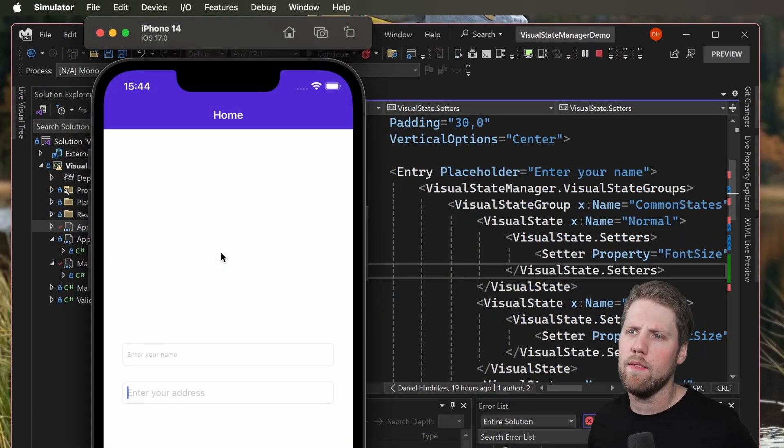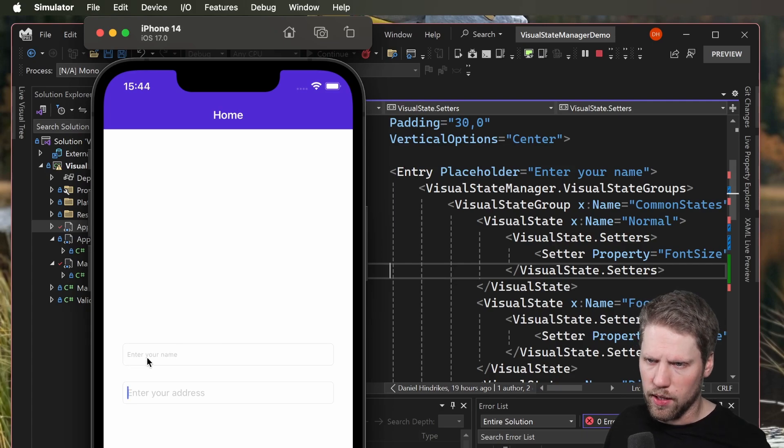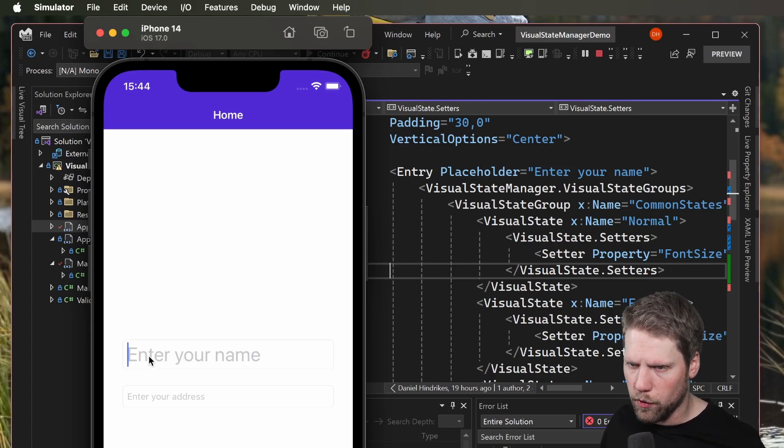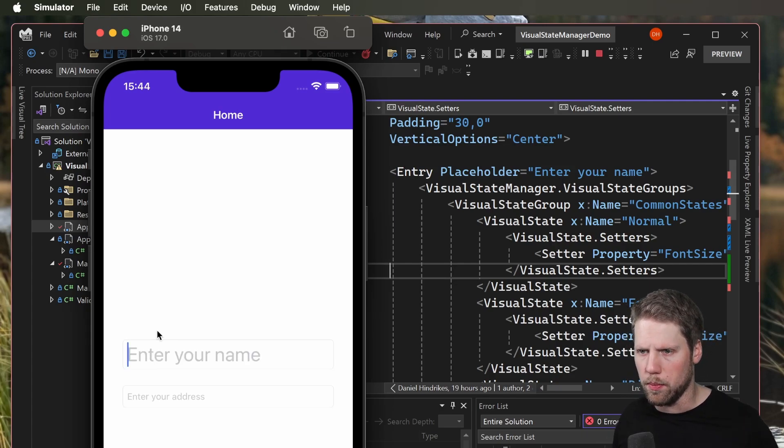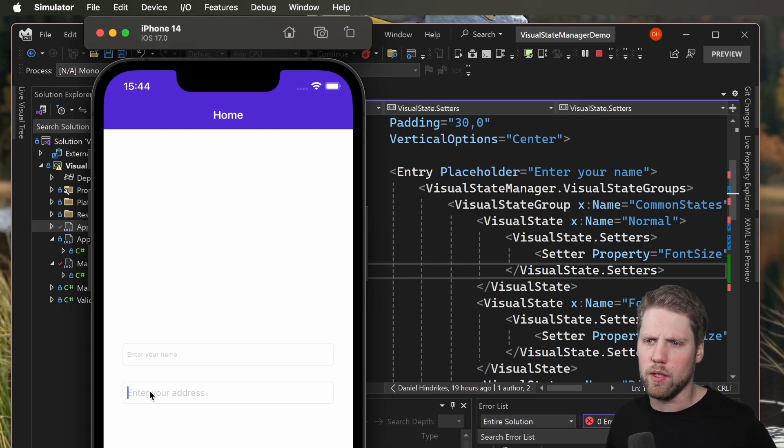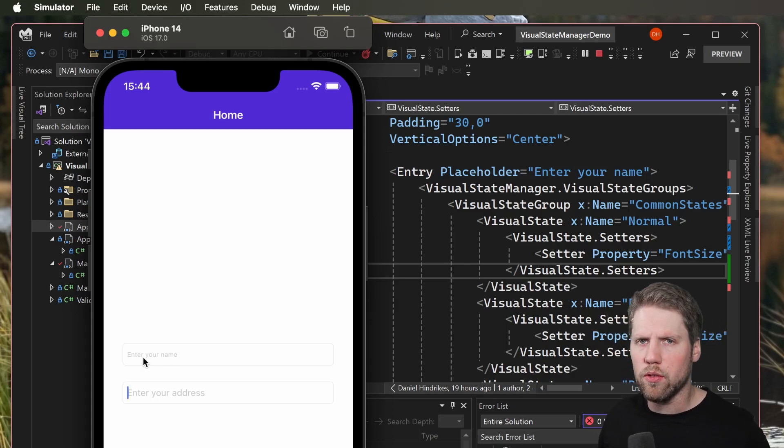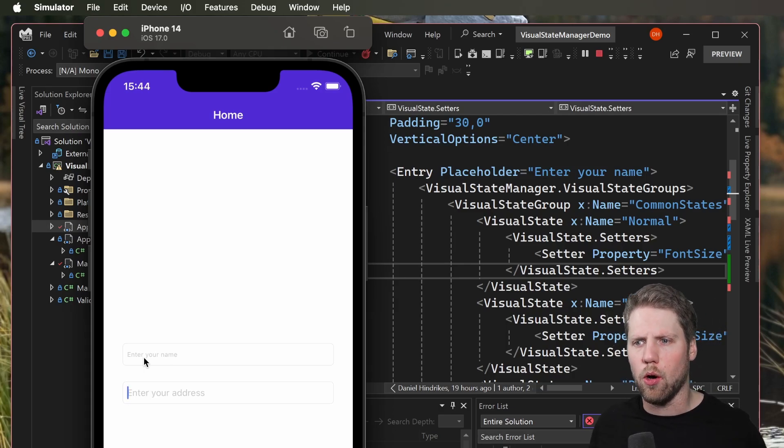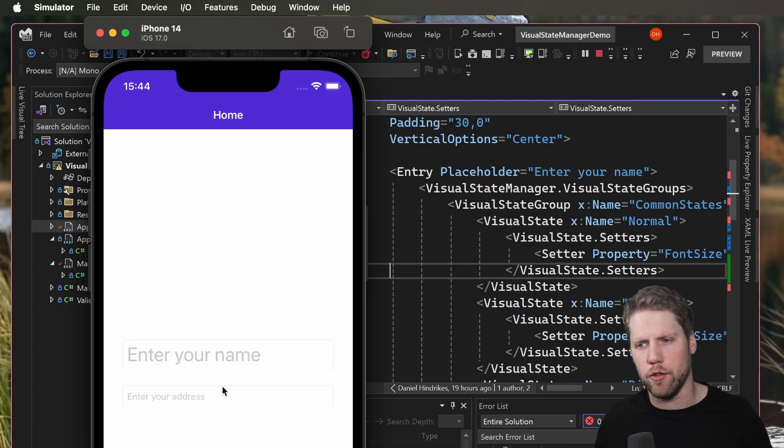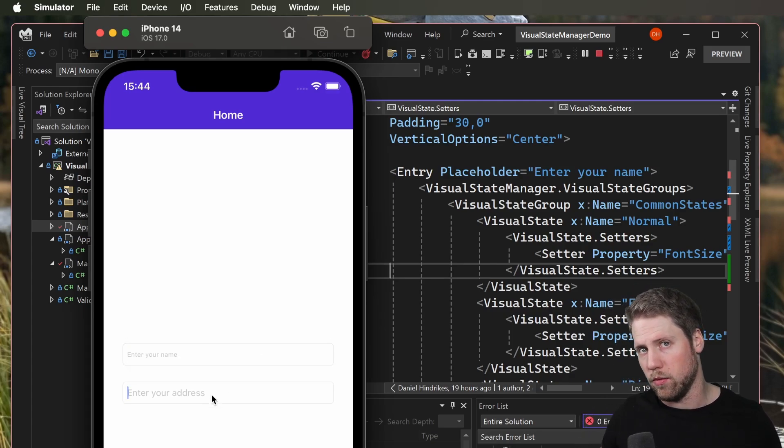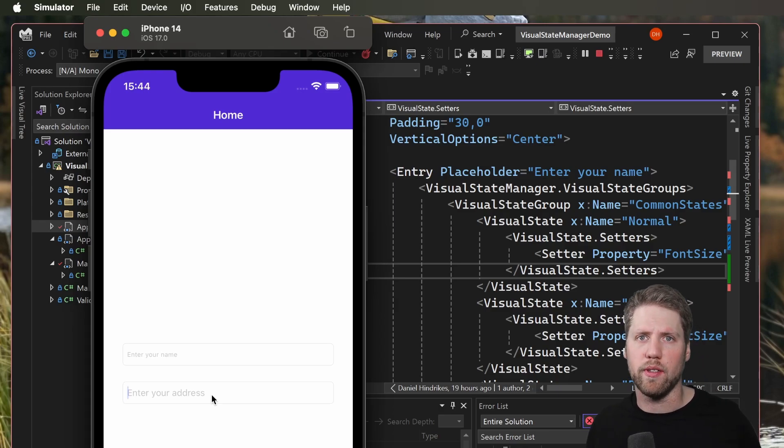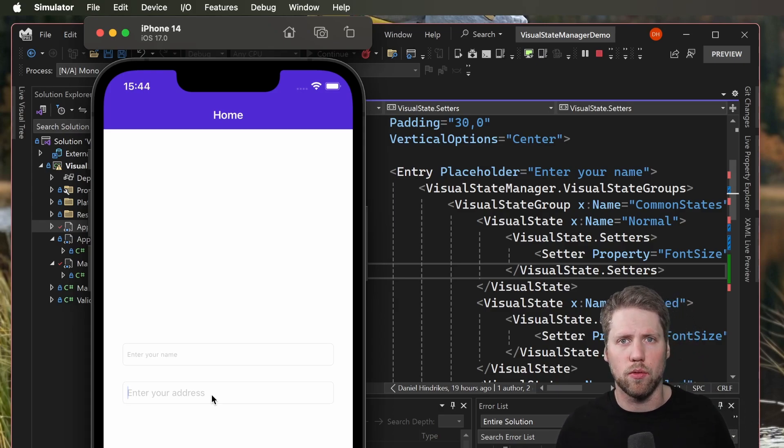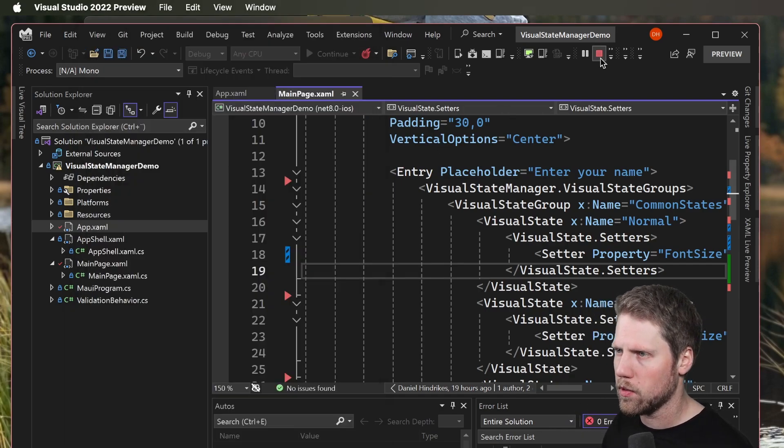Here we have the iOS simulator, and you can see the text is really small on the first one, but when we focus on it, it will be bigger. We can also see here it's only applied to this first entry, and that is because we only added it to that entry. If we want to have it on all entries in our app, we can add it to a style.